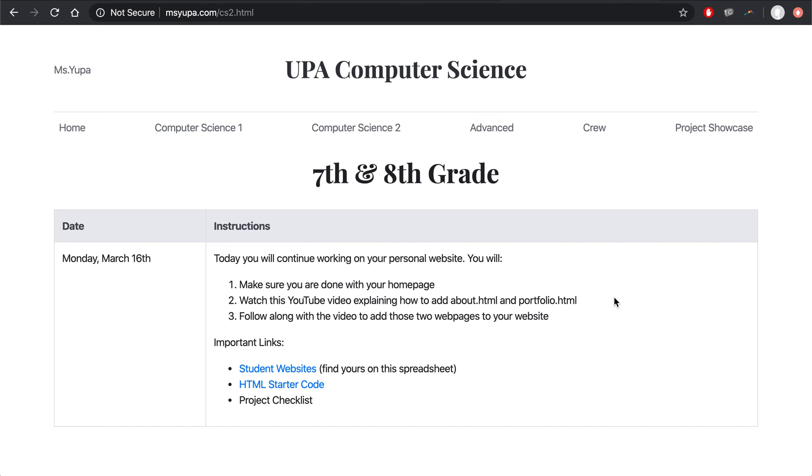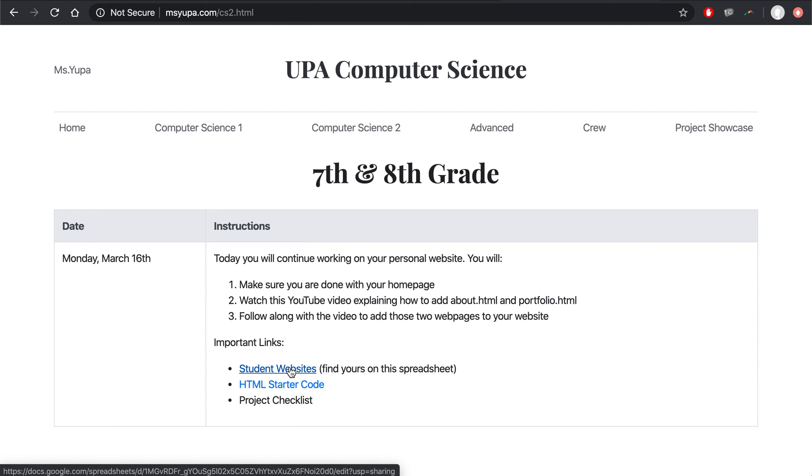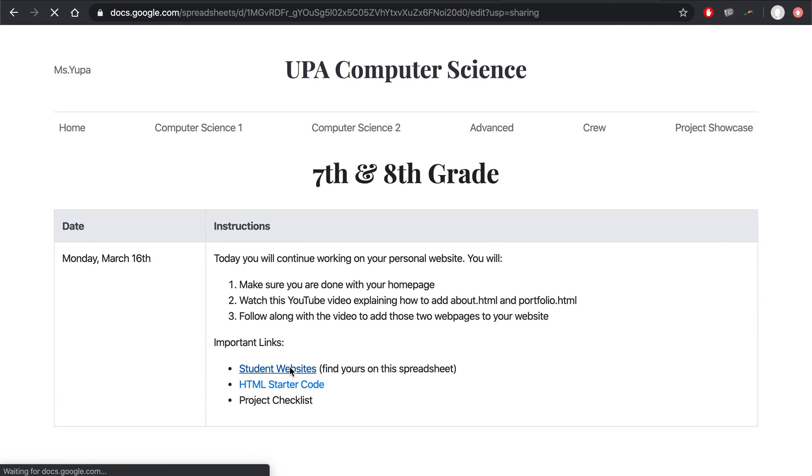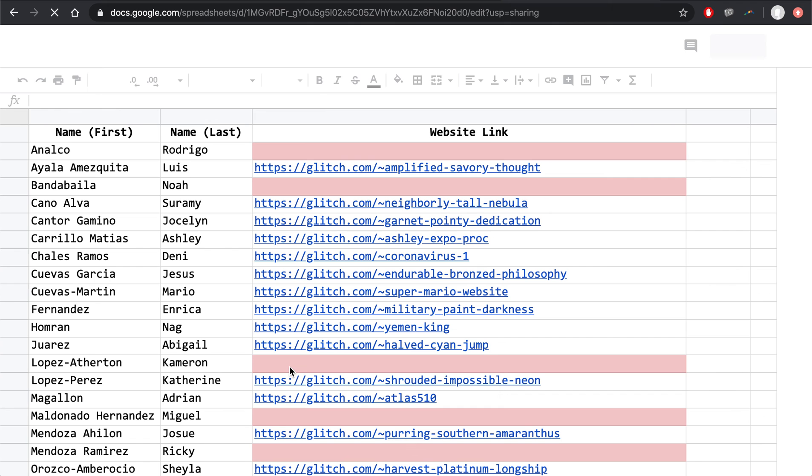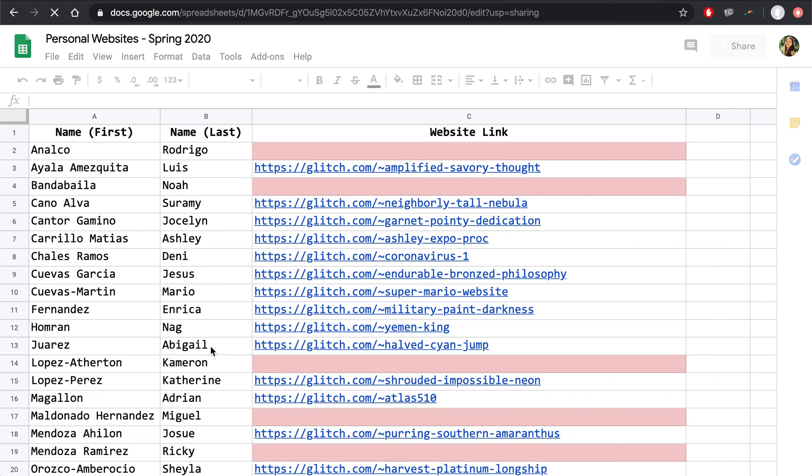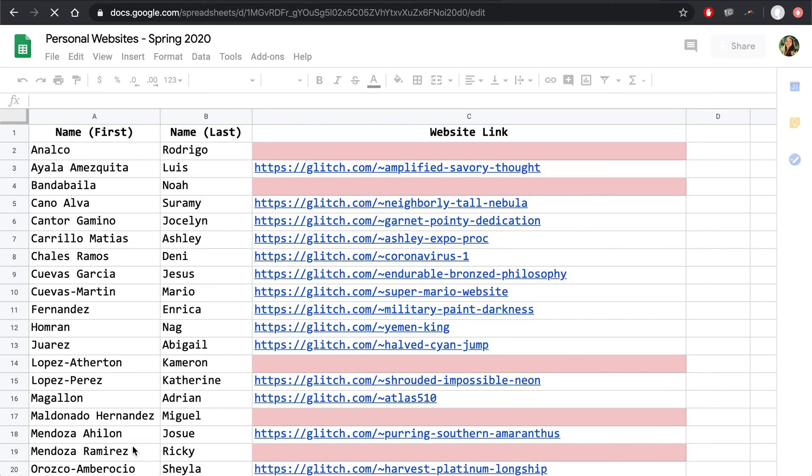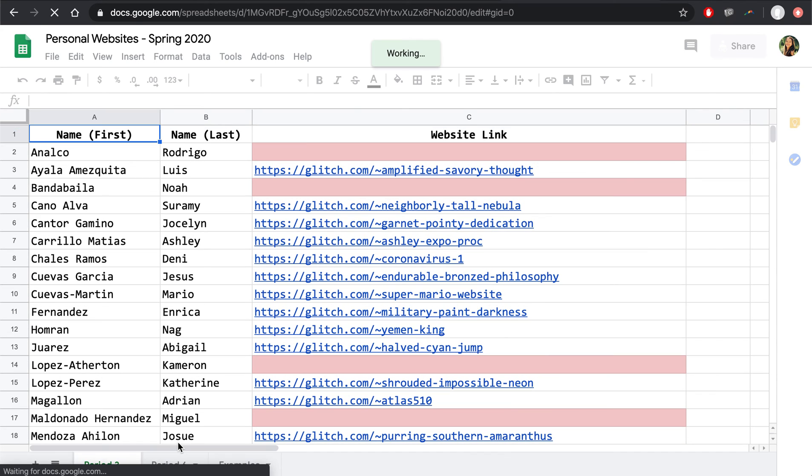Now, if you forgot how to get to your website, here's one way to find it. You can click on this link, Student Websites. It'll take you to the spreadsheet where you can find your name. My Period 3 class is the first tab. Period 6, you can find your name in the second tab when that loads.